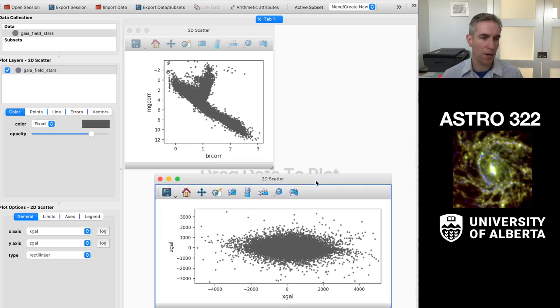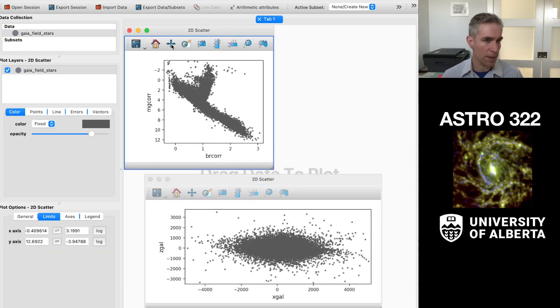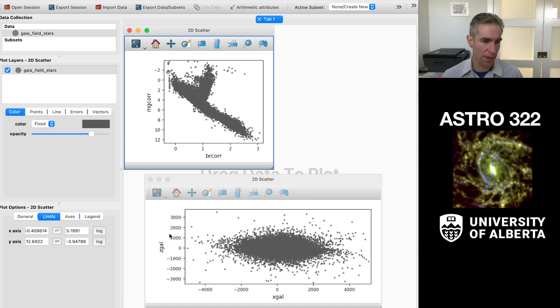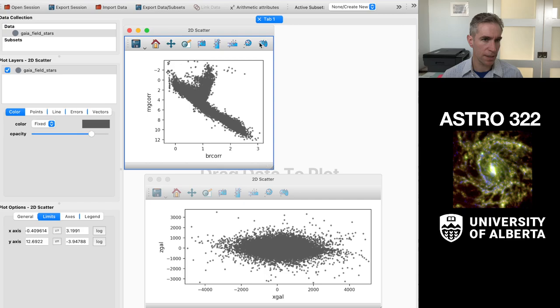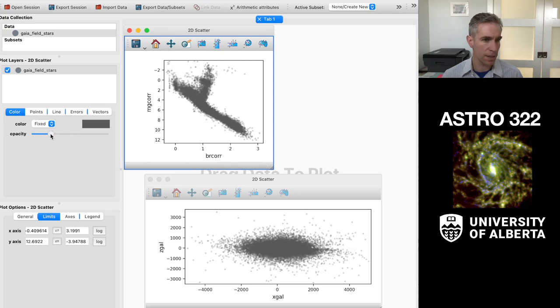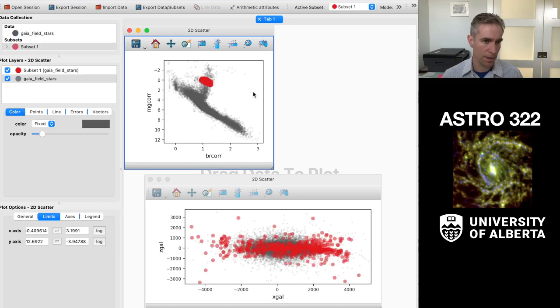And then what I want you to do is sort of examine where different types of stars are in this x, z space. So we could consider, for example, where are the red clump stars? So let's turn down the opacity a little bit so I can see my structure. And that's the red clump there. So I can select that and hit return.